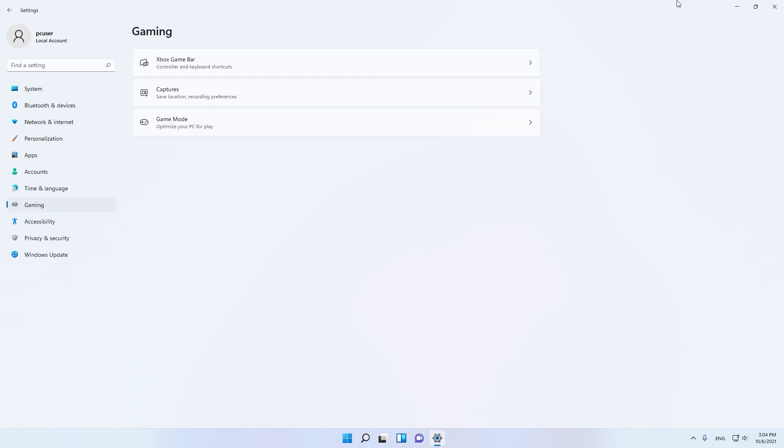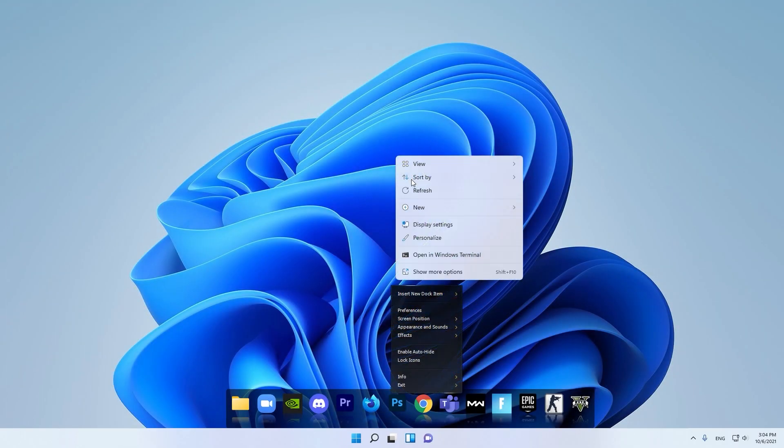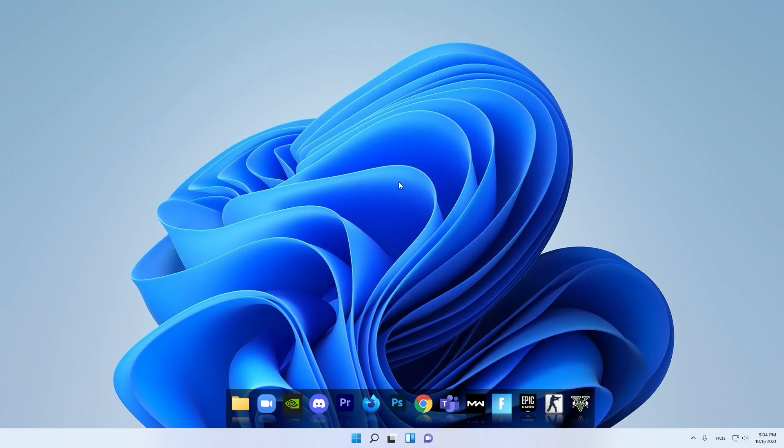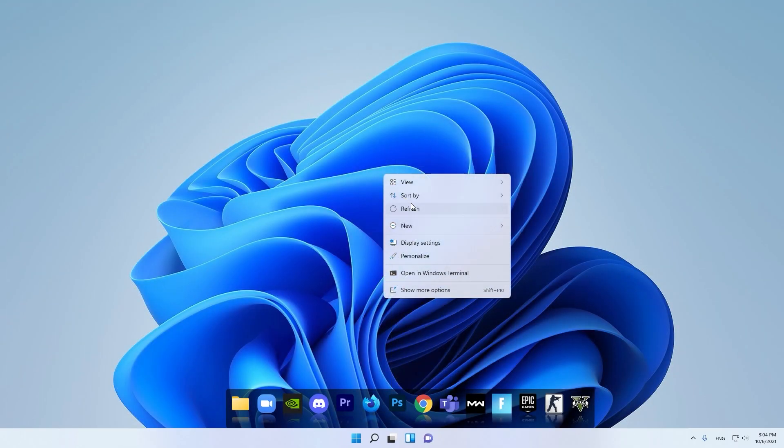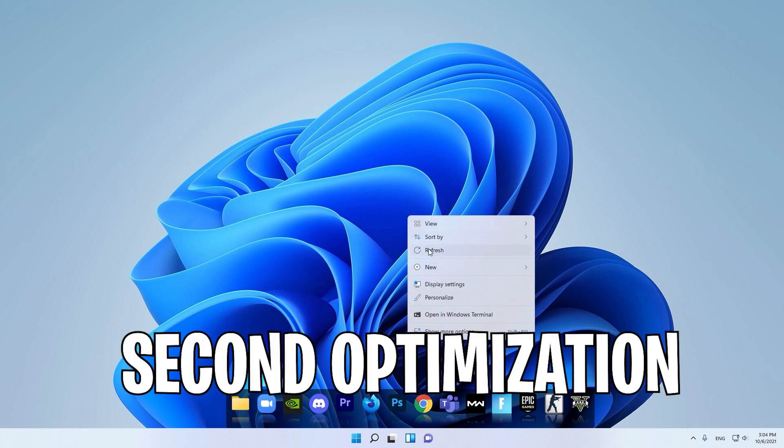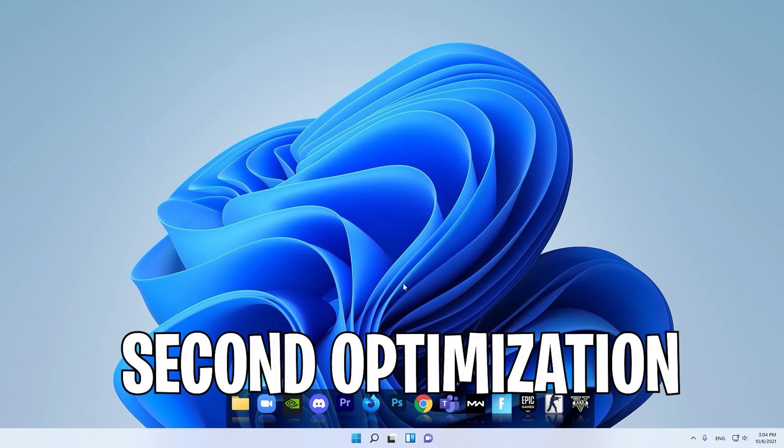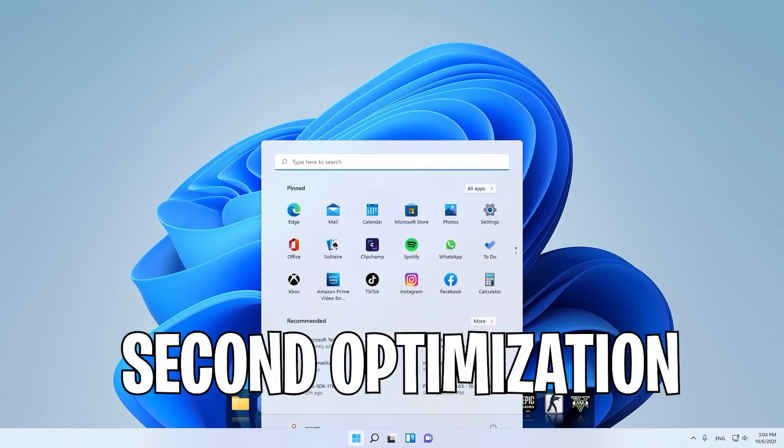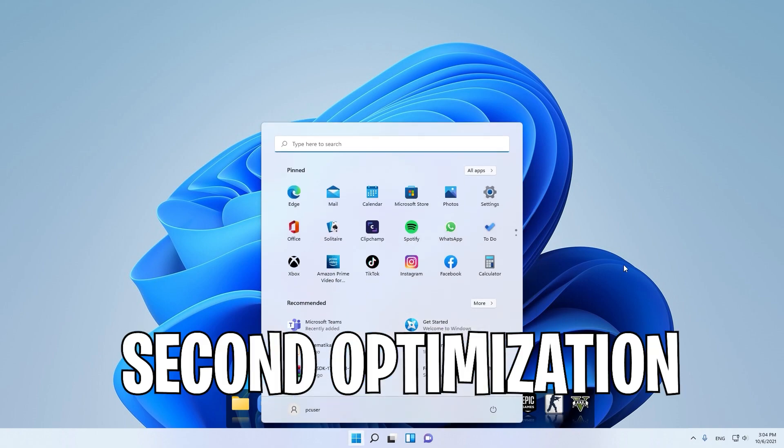This was the first optimization. Now we're going with the second optimization for gaming.